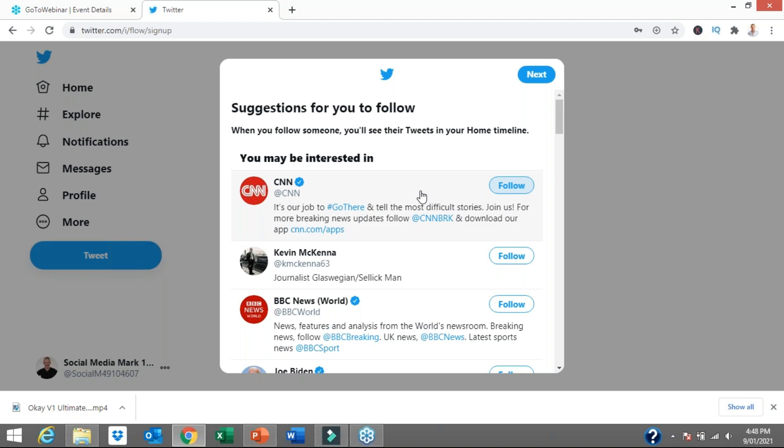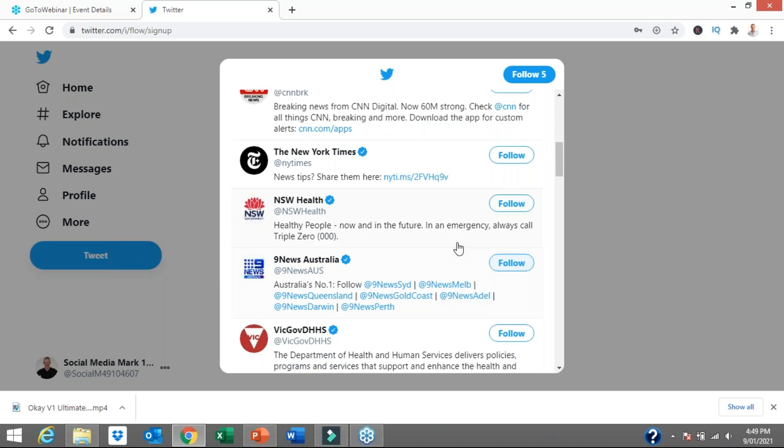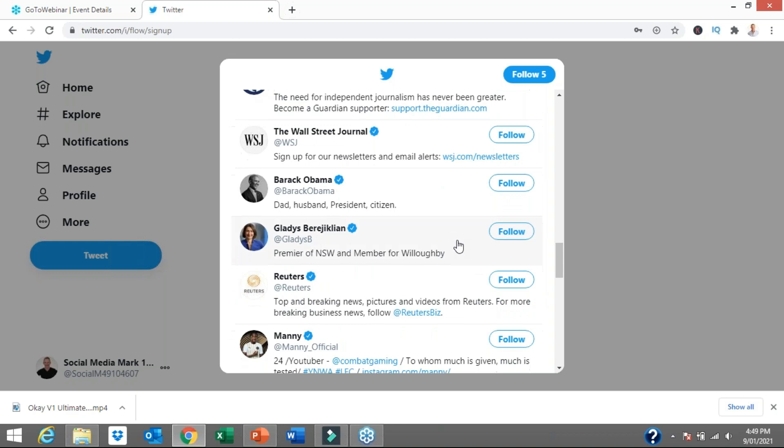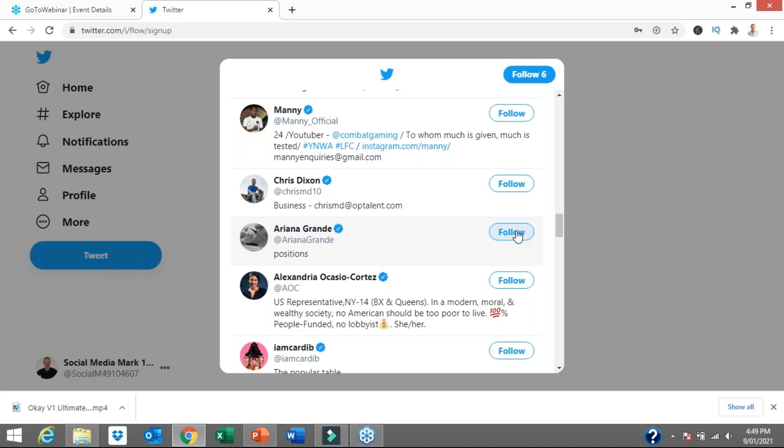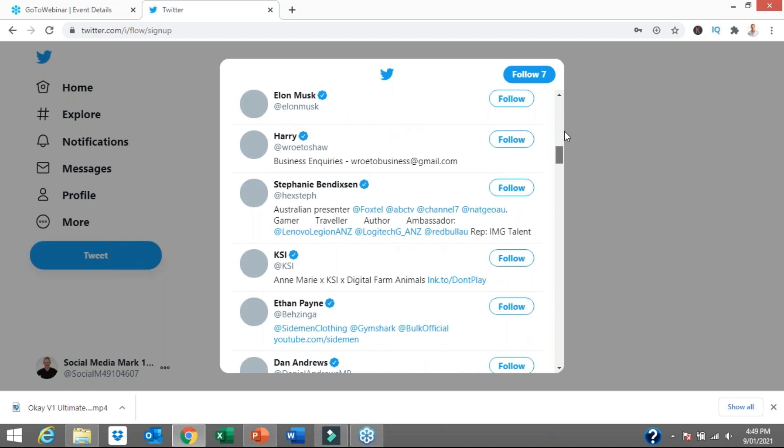So I'll click follow CNN, Joe Biden — he's topical at the moment — New York Times, New South Wales Health, Channel 9 News here in Australia, The Guardian, Barack Obama, the Premier here in New South Wales, and Ariana Grande — she's one of the most popular people on Instagram and Twitter. There's rugby league teams, football, sport, news. That's more than enough information for now. So we are following seven accounts, and then it's going to ask you to turn on notifications for the accounts you're following — you can allow notifications or skip for now.